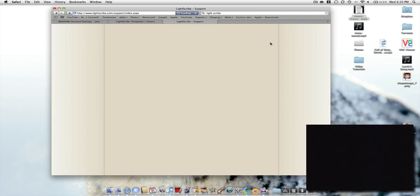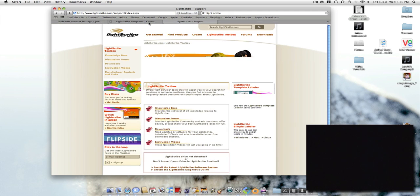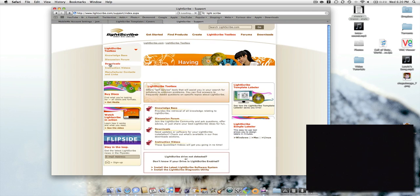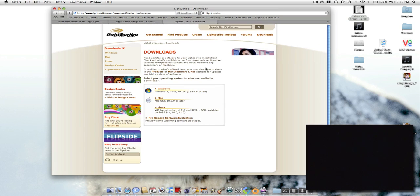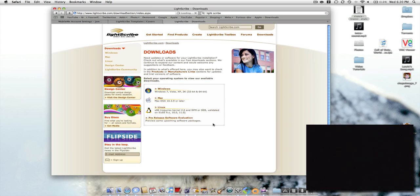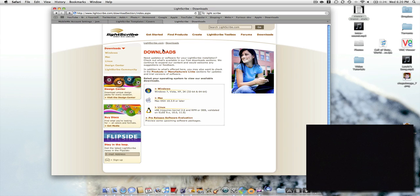Sorry about my internet, it's a bit slow today. If you go to Downloads, you can get some software. There's software for Windows, Mac, and Linux, so you can run this on basically anything.